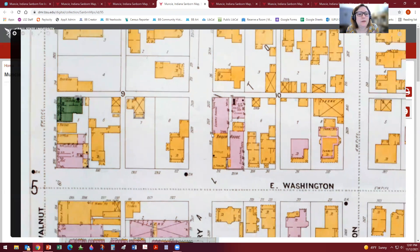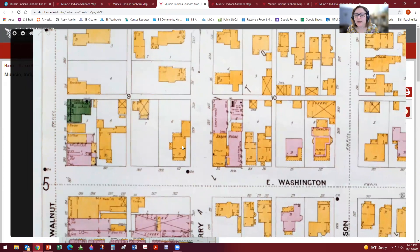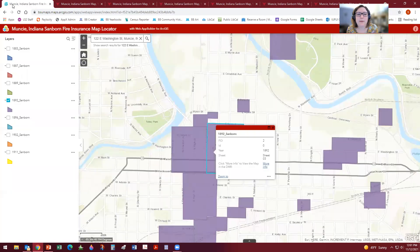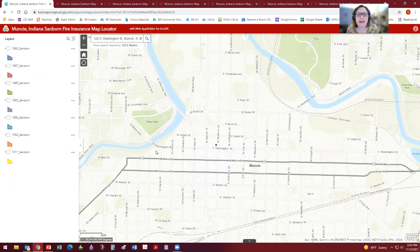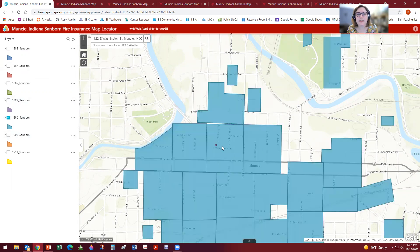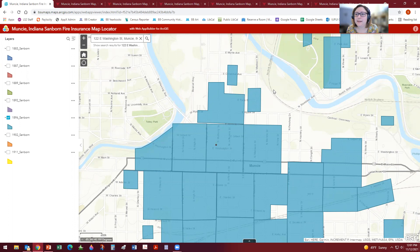We will now turn it over to our exercise. Your exercise gives you a suggested address to look for in the Sanborn map locator, but feel free to use your own address and toggle the maps on and off, keeping those tabs open to compare different years. You'll have 30 minutes to go through and answer some questions about your property, and then we'll have a class discussion. Feel free to ask questions. We can post them to the group — and have fun. Thank you.